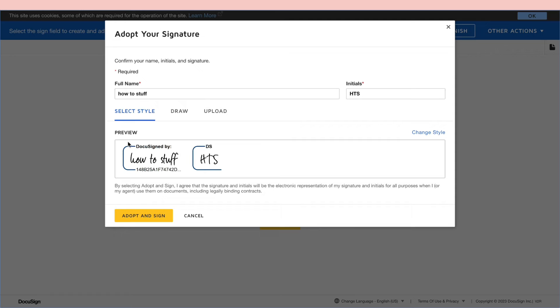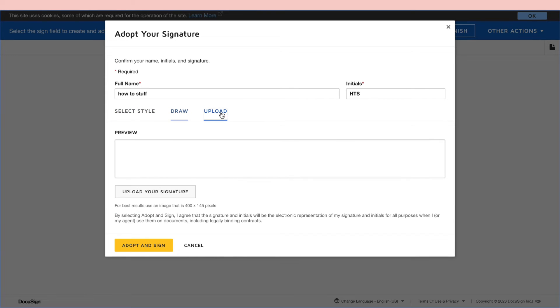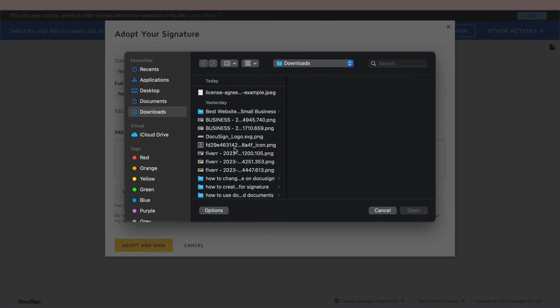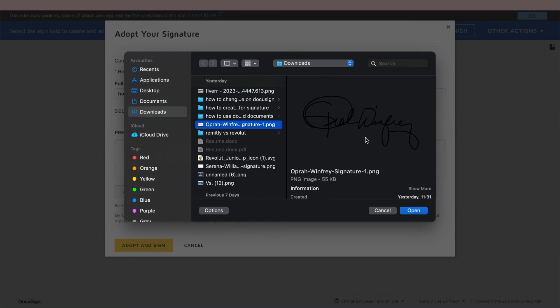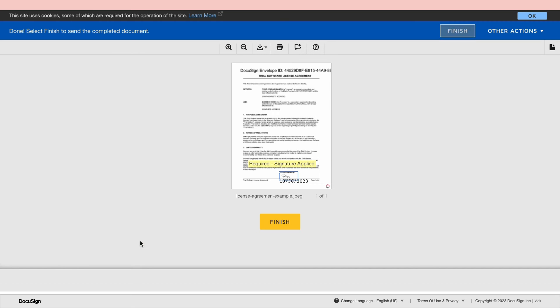Now DocuSign will create some signatures based off of their name. So how to stuff it will write it like this. Now they can also draw their own signature or they can upload their signature from their computer or phone. So for example if this is their signature they can upload it and then click on adopt and sign.